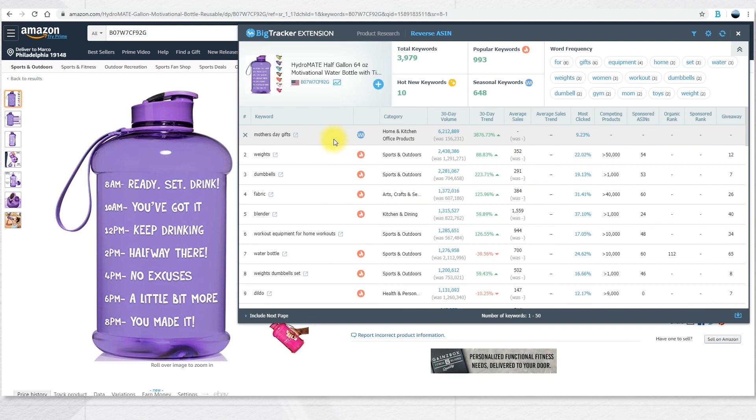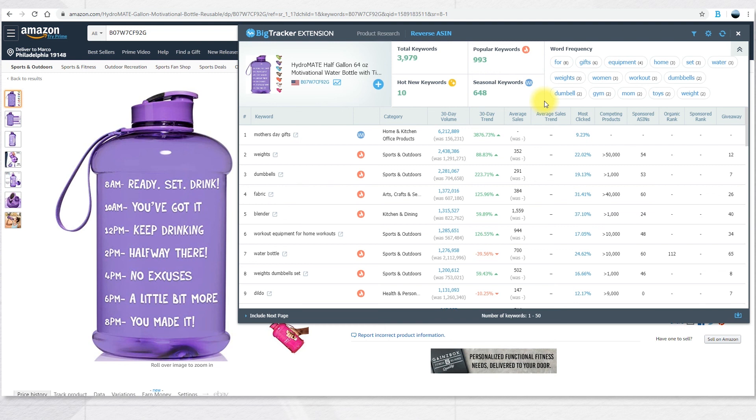You will visualize the product. You will see how many total keywords are associated with this product, how many of them are popular keywords, hot new keywords, seasonal keywords, and the most used words in the total keywords count.